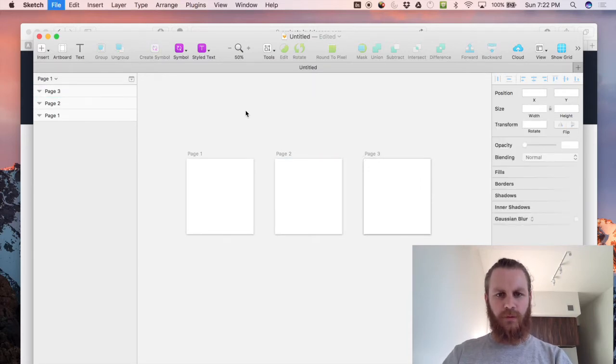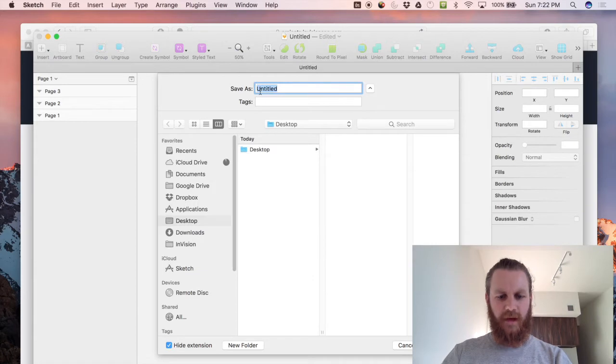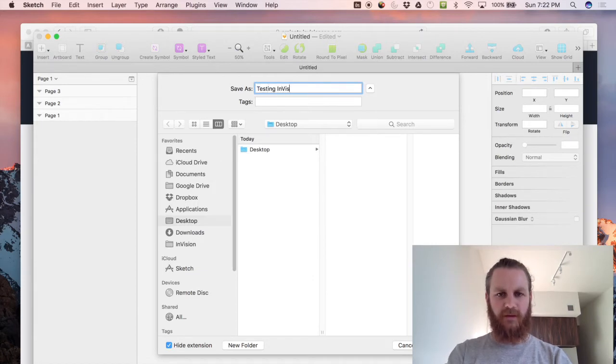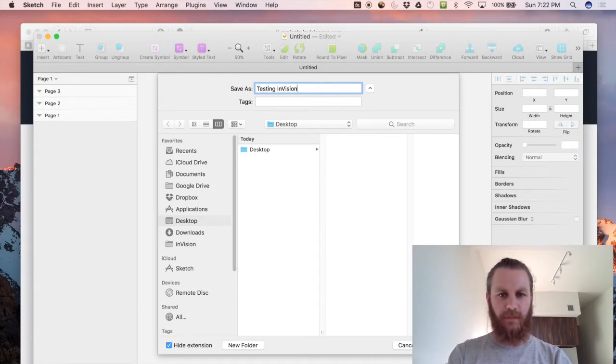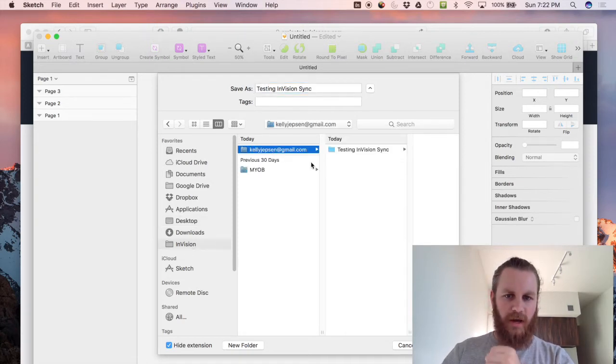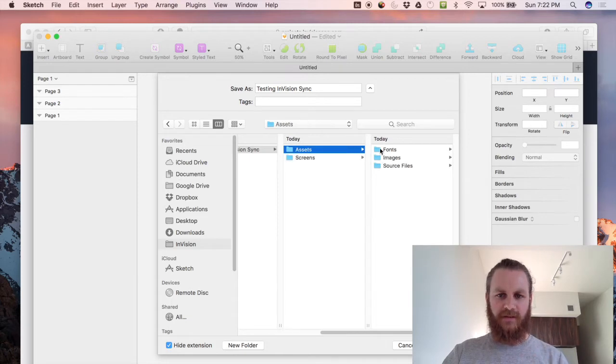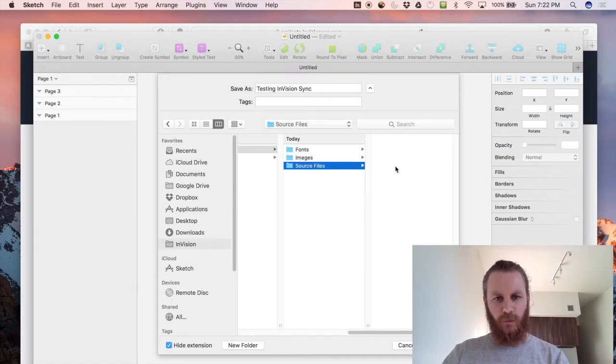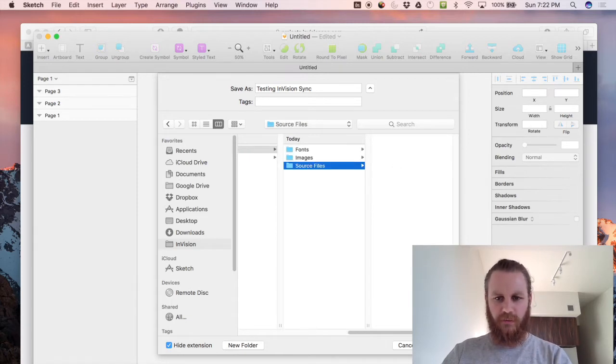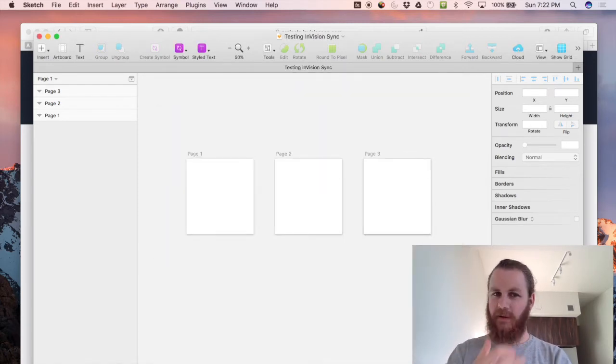Now what we'll do is we will save this and we'll call this testing Envision Sync as well just to keep everything clean and we'll chuck this into my account into that project folder into assets and into source files so that's where you want to save your sketch file.